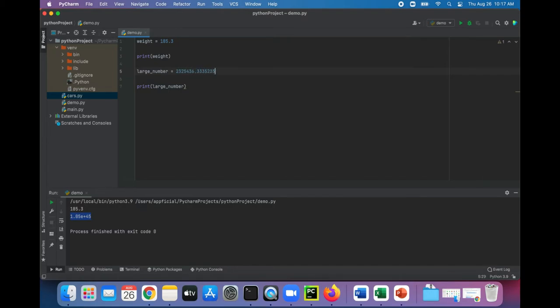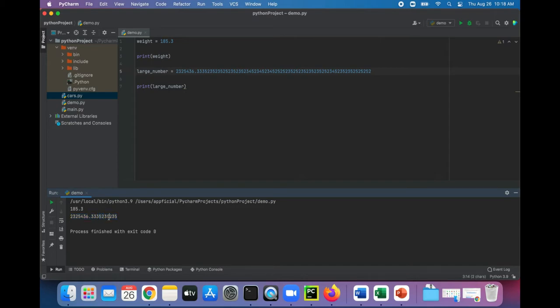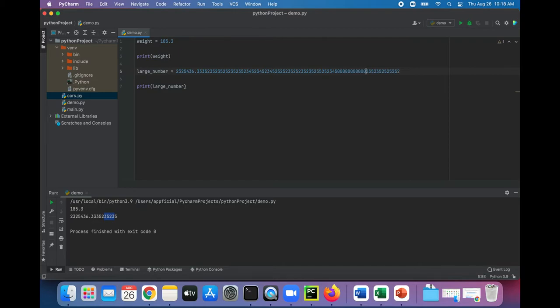Let's print this out. Oh yeah, I guess by default it just picks up, what is that, one, two, three, four, five, six, seven, eight, nine, ten decimal places. So let's make it even longer, out of the screen.